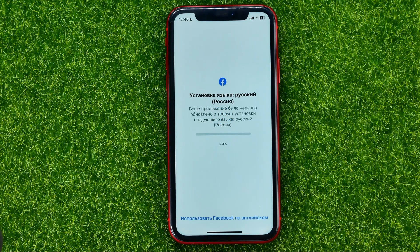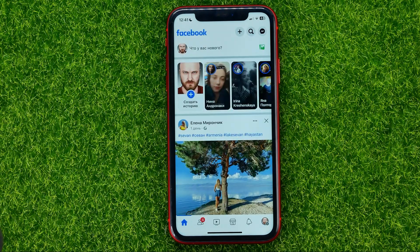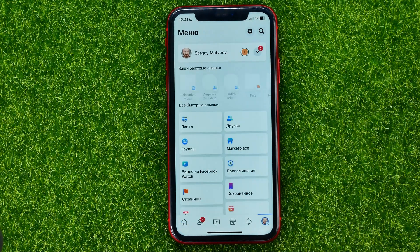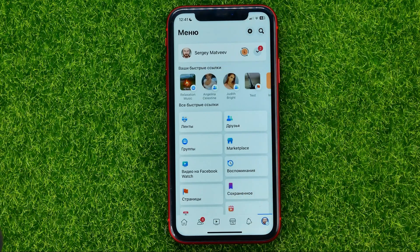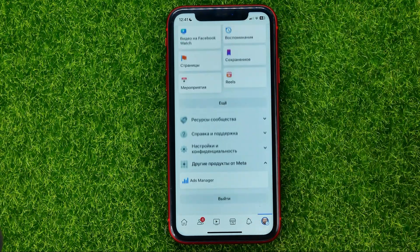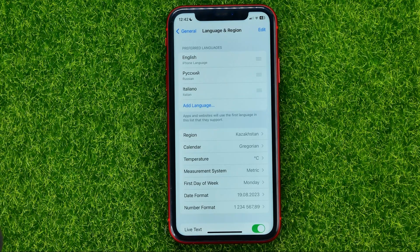After a few seconds, hop out of Settings and open up the Facebook app. Now it says that Russian language is being installed, because your settings have just been updated. After a couple of seconds you can check if it works — as you can see, the whole menus and buttons have been translated into Russian language.